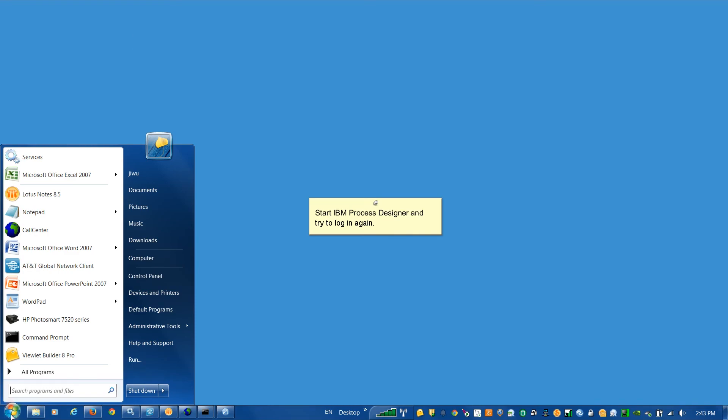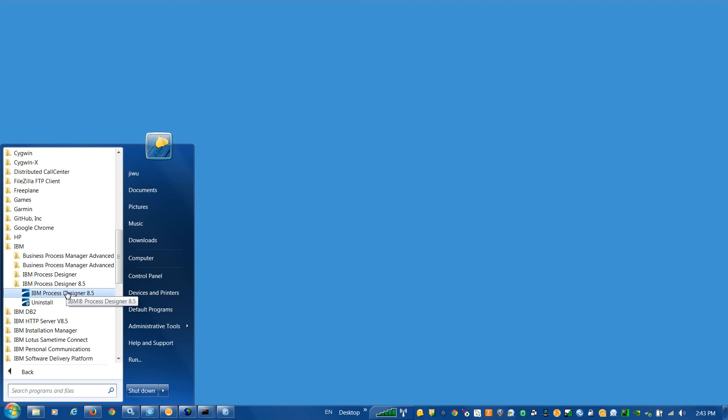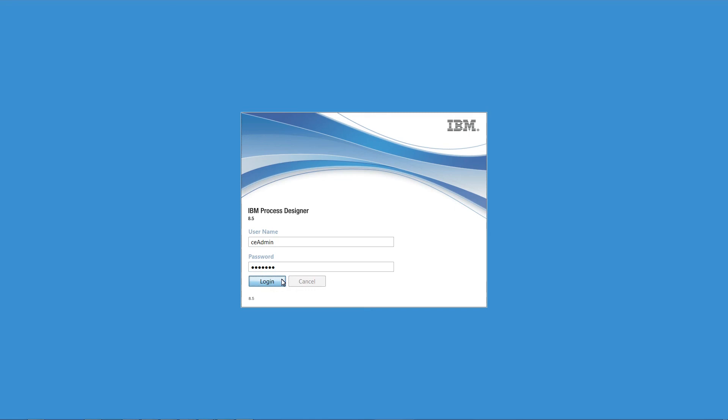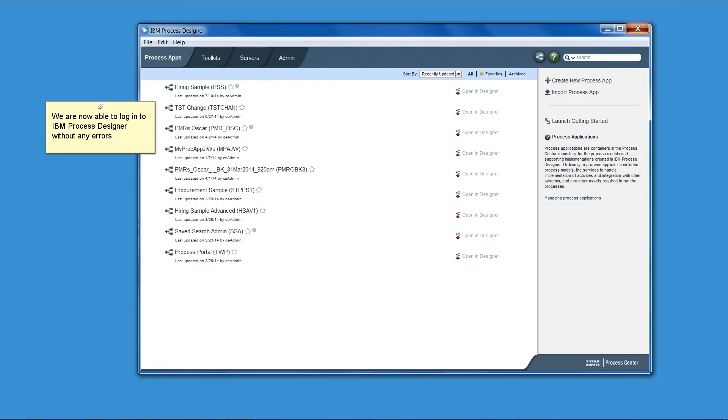Start IBM Process Designer and try to log in again. Log in as user CE Admin. We are now able to log in to IBM Process Designer without any errors.